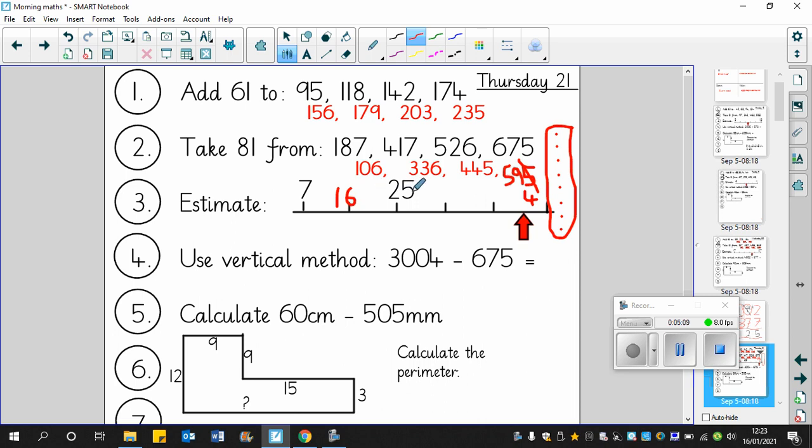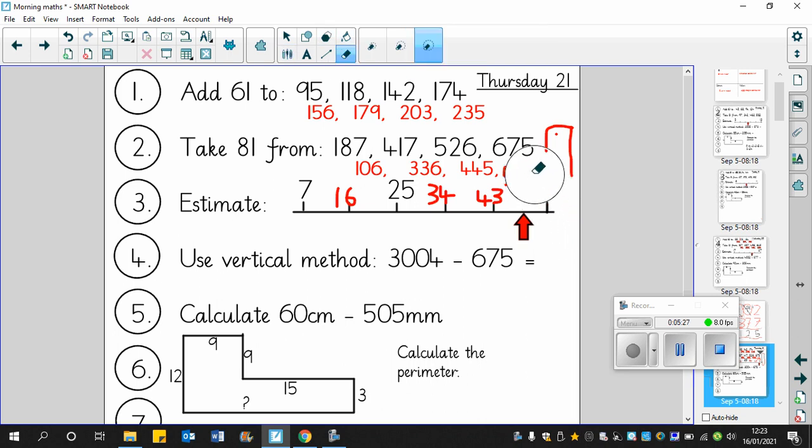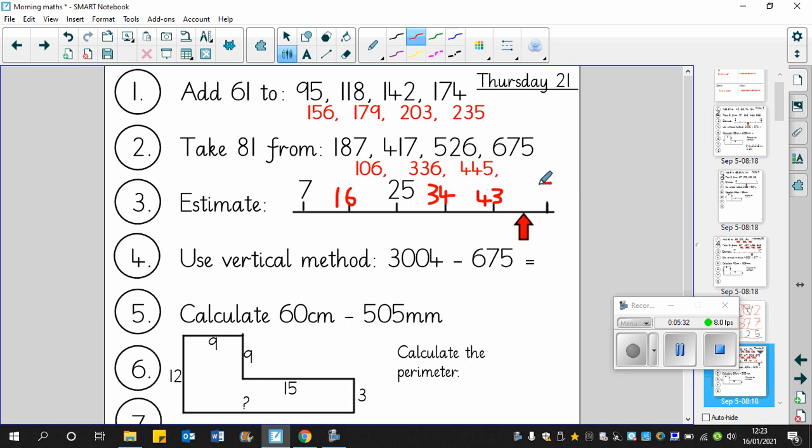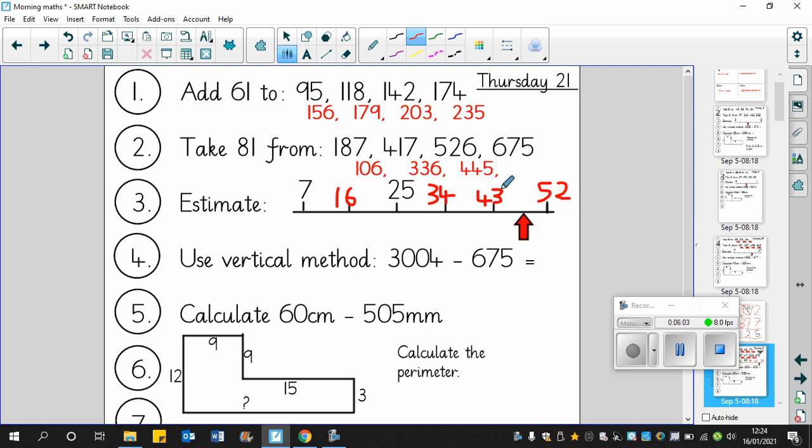And then 43 add 9 is 52. Now this arrow is halfway between 43 and 52, and the difference is 9, so halfway is half of 9 which is 4 and a half. So 43 add 4 and a half is 47 and a half.